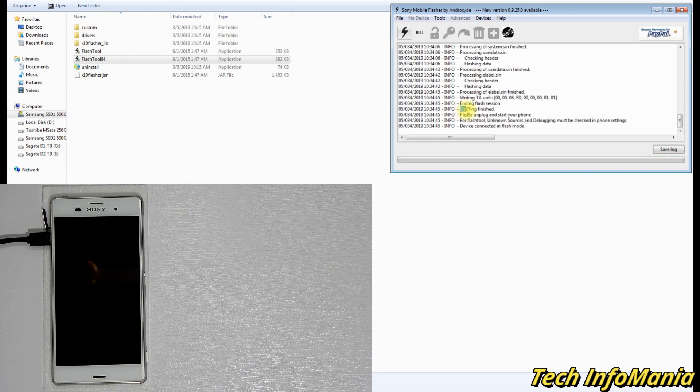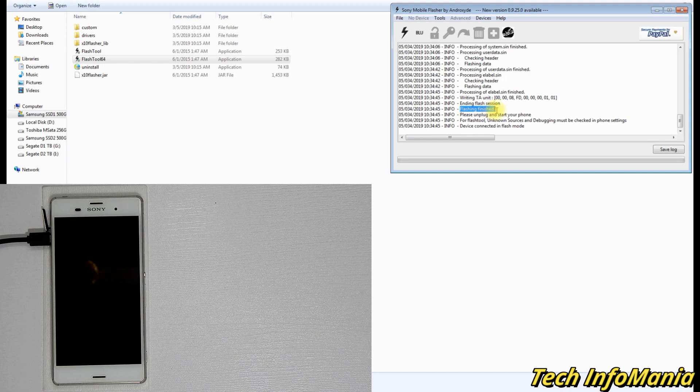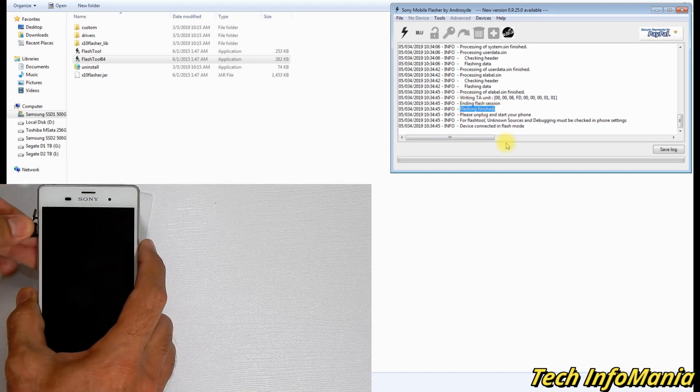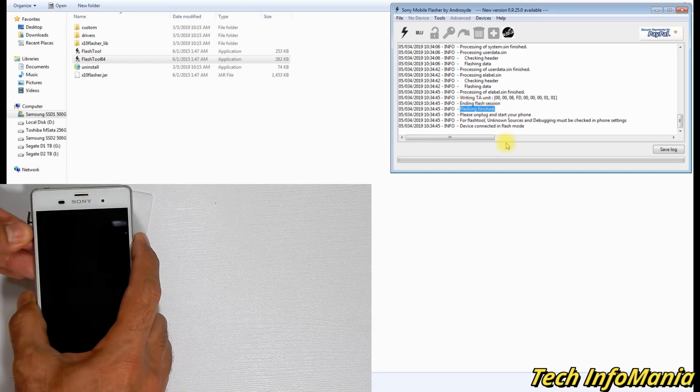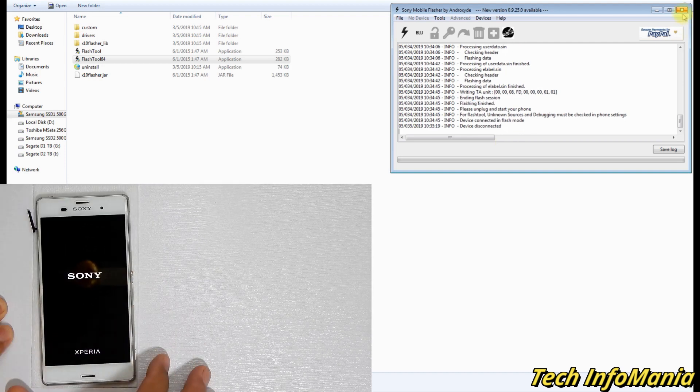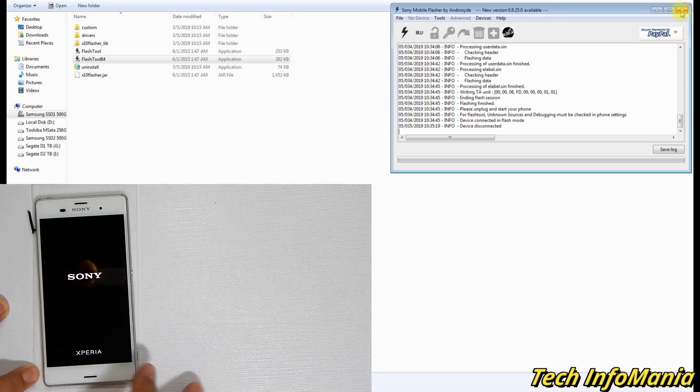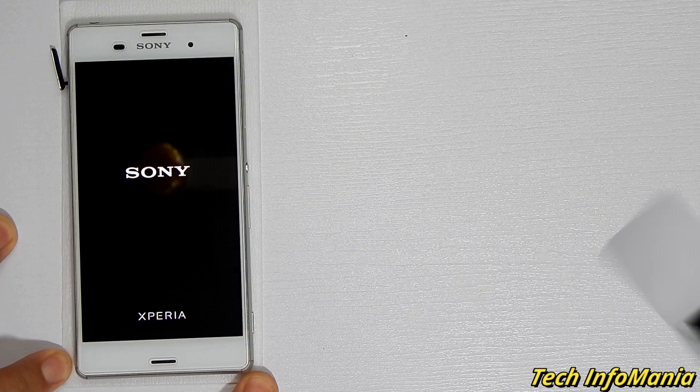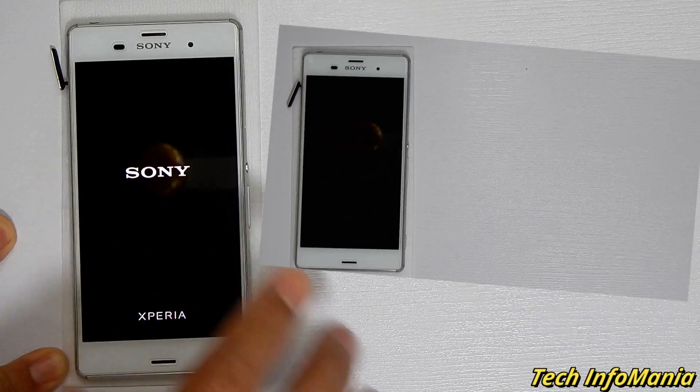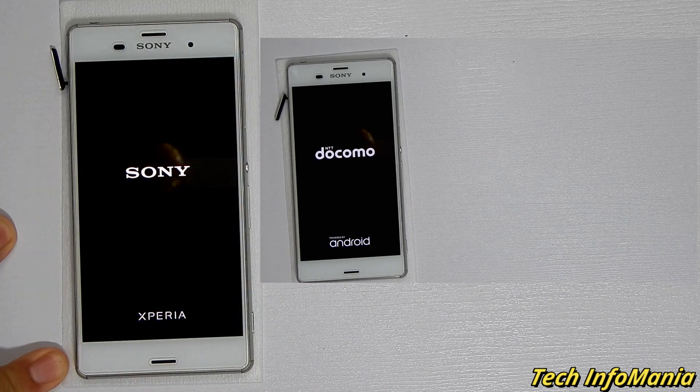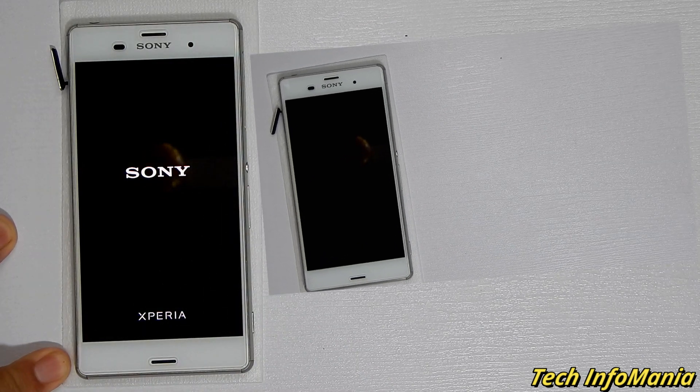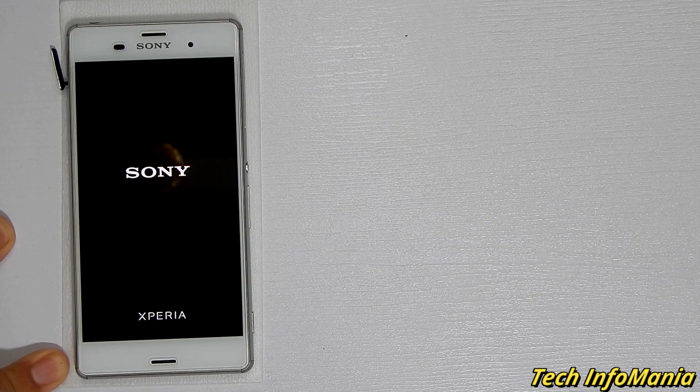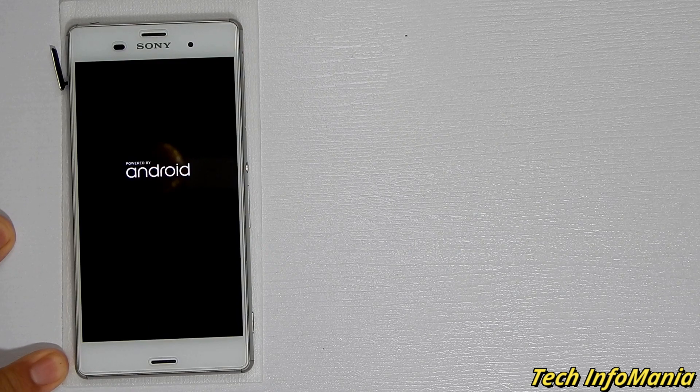When Flash Tool shows you the flashing finished, then disconnect the cable from device first and power on the device. You will see that there is no more NTT Docomo logo because we have flashed the global firmware successfully.